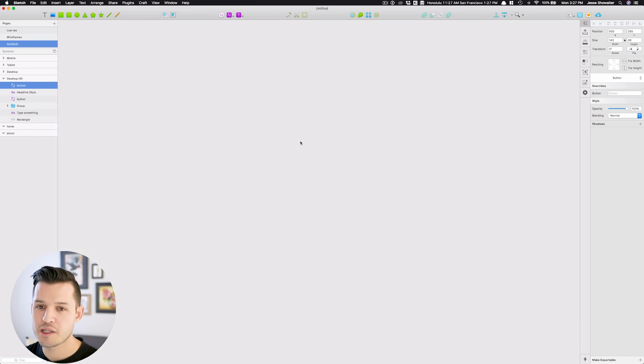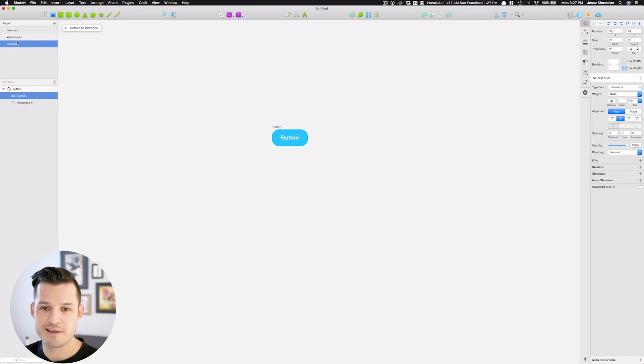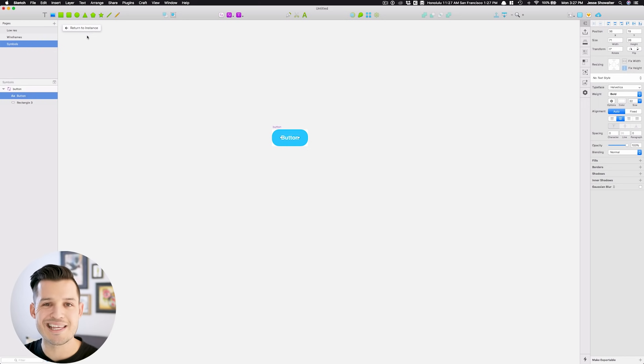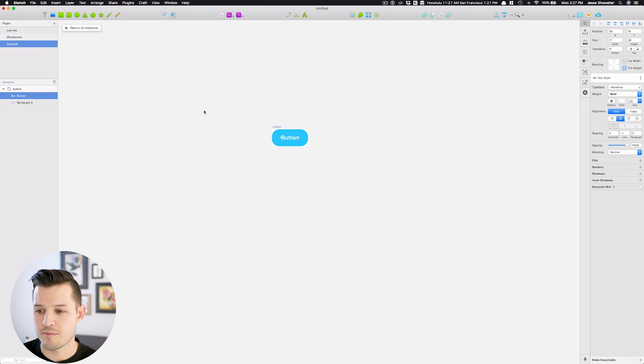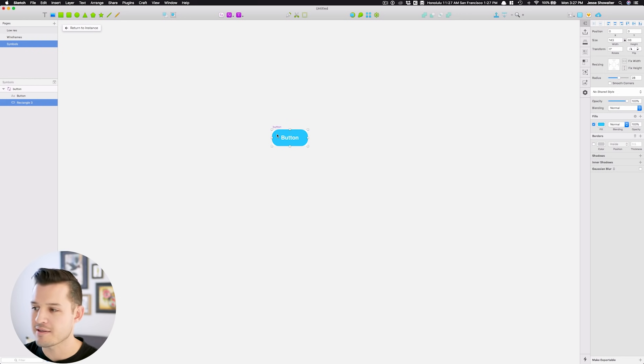I just double click, and you'll notice I've been shot to a specific page that's been created for me. It's a symbols page, and I can return back to the instance of that symbol, or I can change the master copy of that symbol. I want to do that.